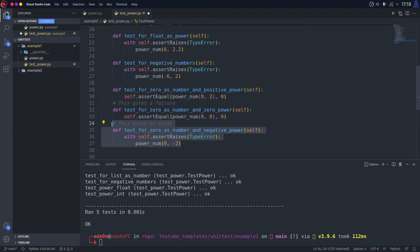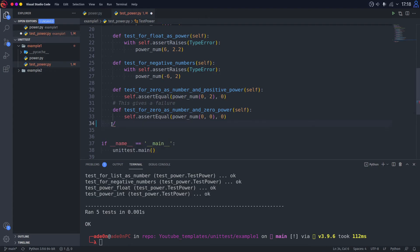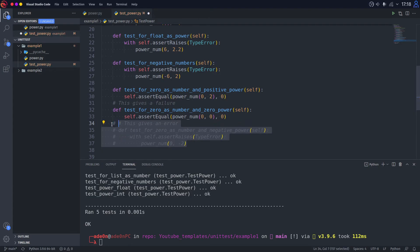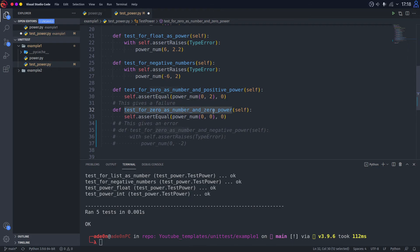And here, let's actually comment this line before. We test for zero as a number and zero as a power. Now if we run these two tests.